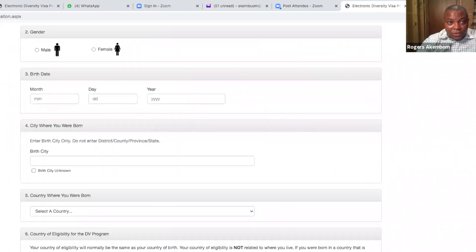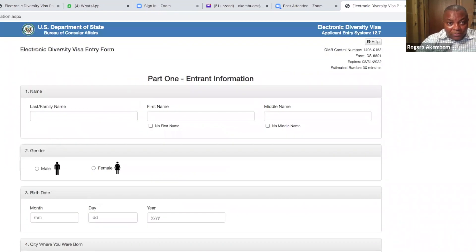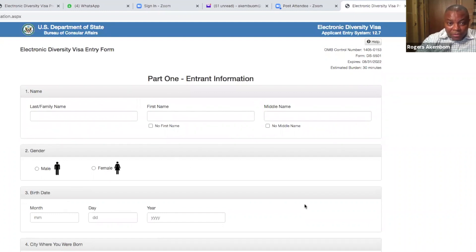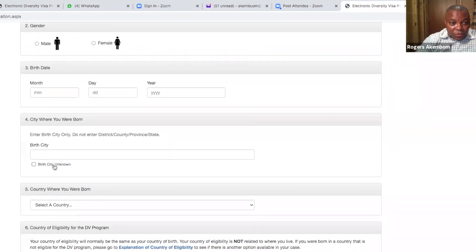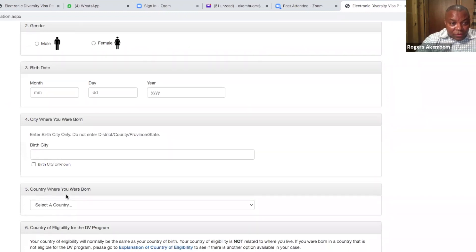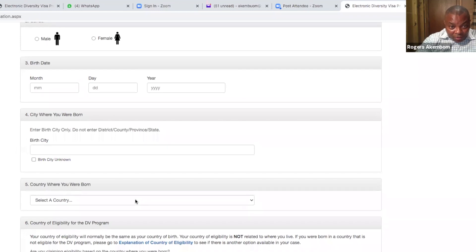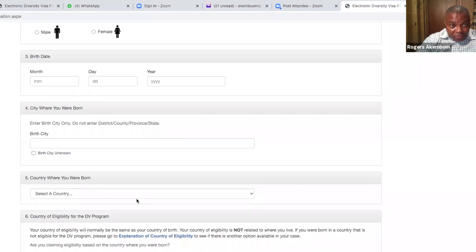So you will fill your name here — your last name, your first name, your middle name. Whether you are male or female, your date of birth. Then you come up here to the city where you were born, and you enter the country where you were born. So you normally put Cameroon.